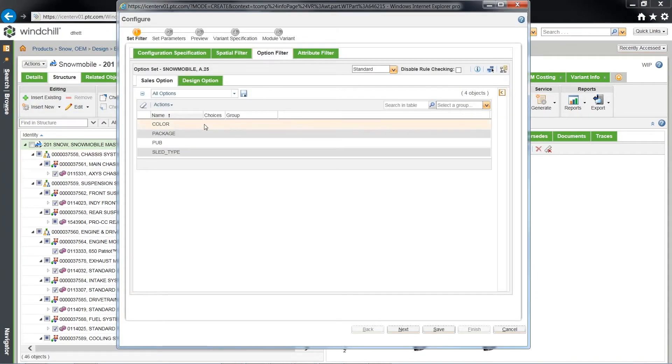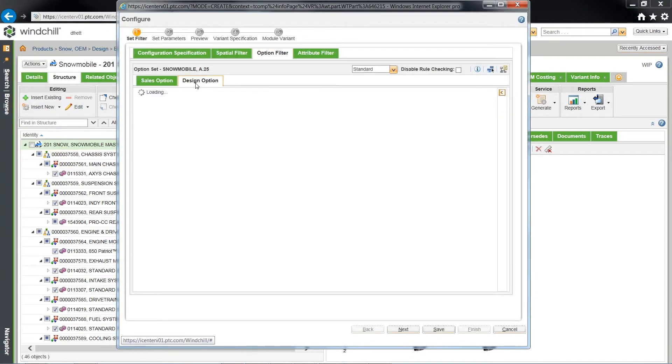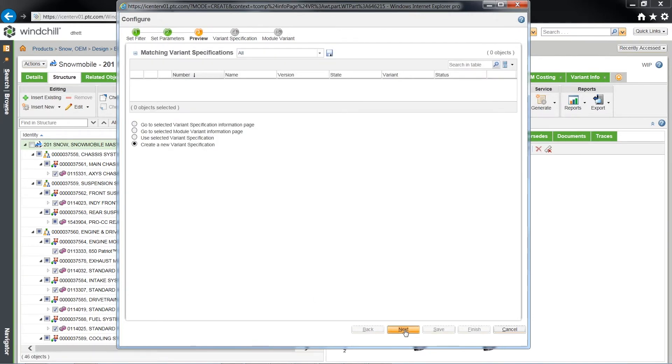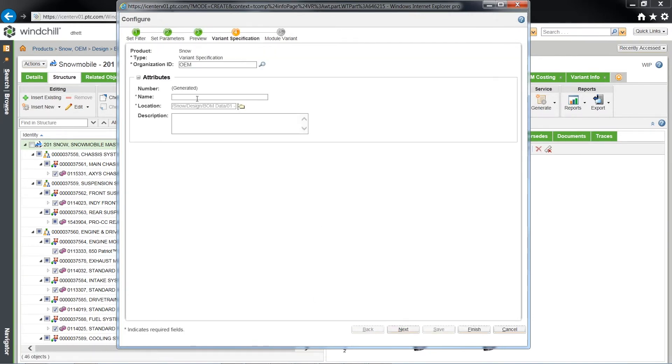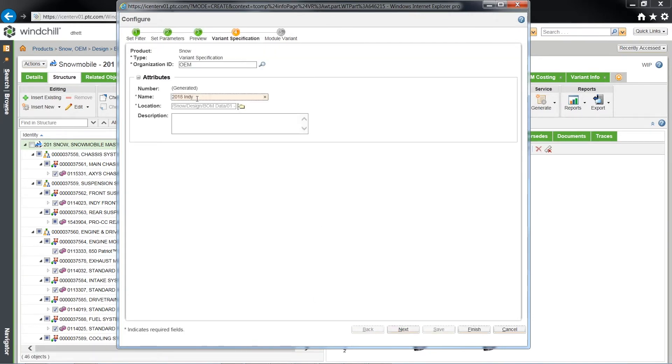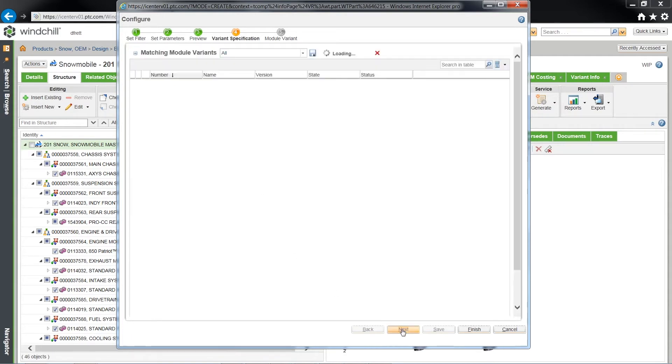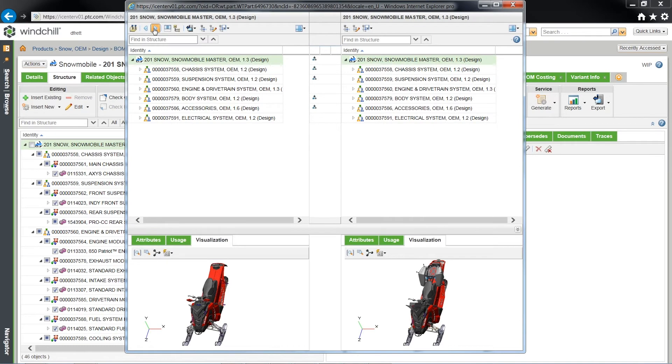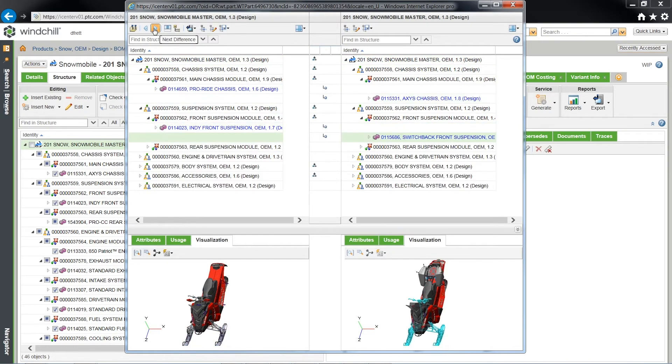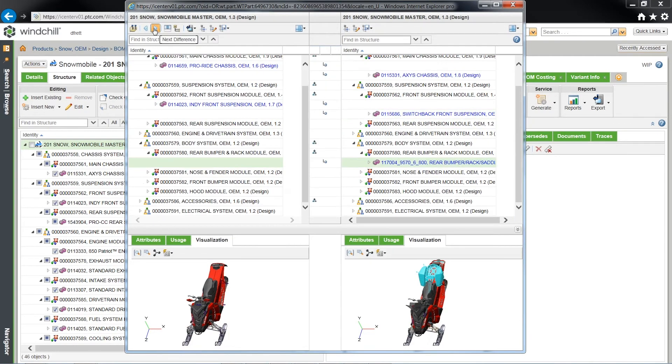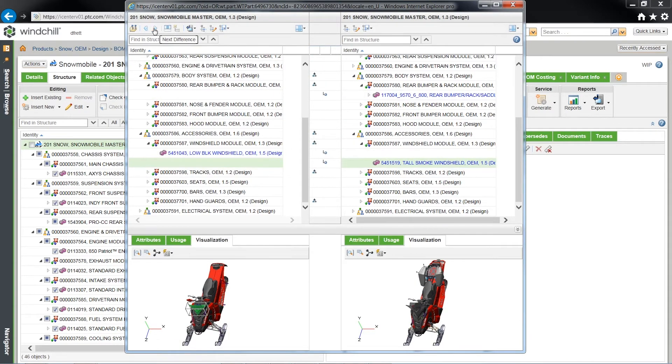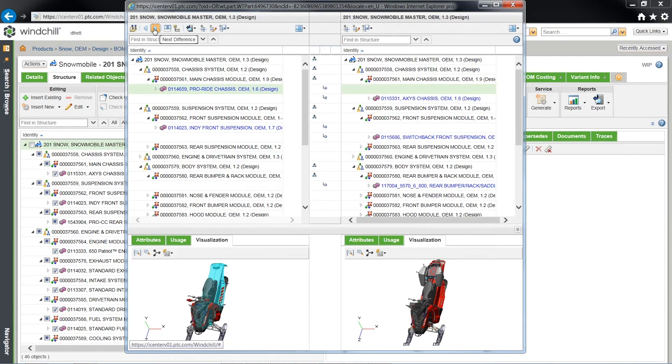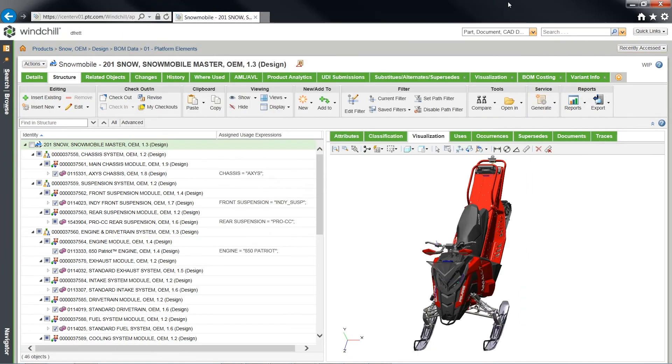Windchill can also configure a BOM specific to a certain variant. For example, with a Polaris snowmobile, it's easy to gather the information of an 800 Indy snowmobile and deliver that variant BOM, including a more visual and consumable representation of the overall product. It can be easily analyzed and validated without scouring through an overloaded BOM.